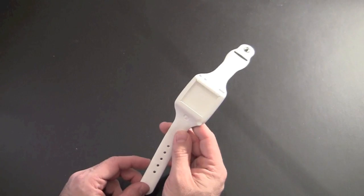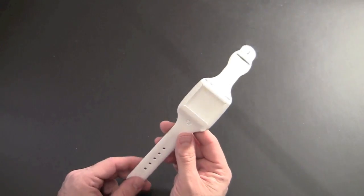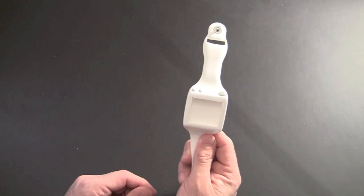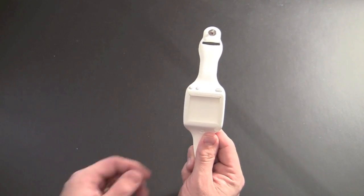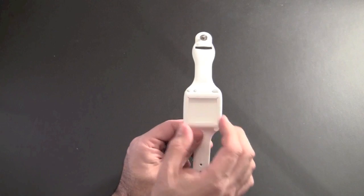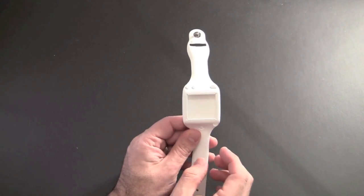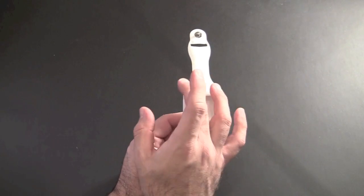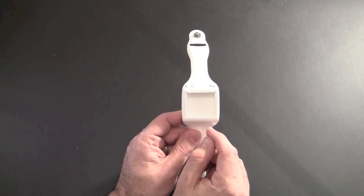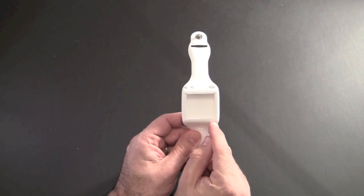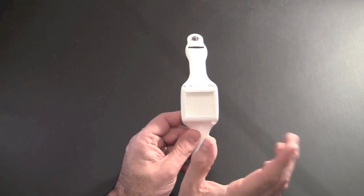Unlike some of the other watch bands for the iPod Nano that I've seen, this one allows you to actually insert the Nano in the proper orientation, meaning the power button and volume button are at the top, and the headset jack is at the bottom.